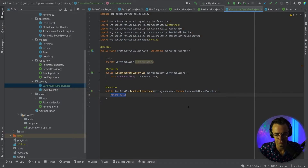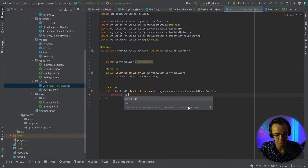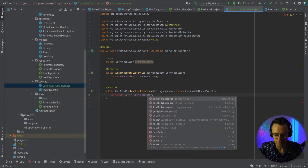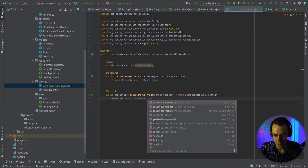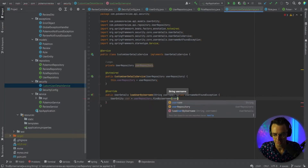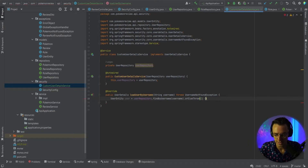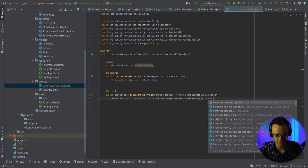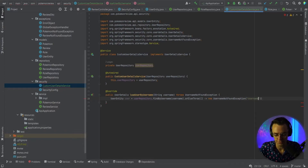Let's go ahead and start coding up our actual loadUserByUsername. We want to go into the database via our UserRepository and return a user. I'm going to bring in my user entity right here and use findByUsername, passing in our username. Then we'll have an orElseThrow — and luckily there's a nice exception already provided for us, so we can use UsernameNotFoundException. That looks good.